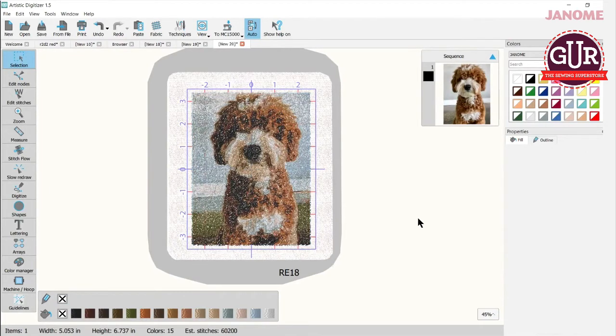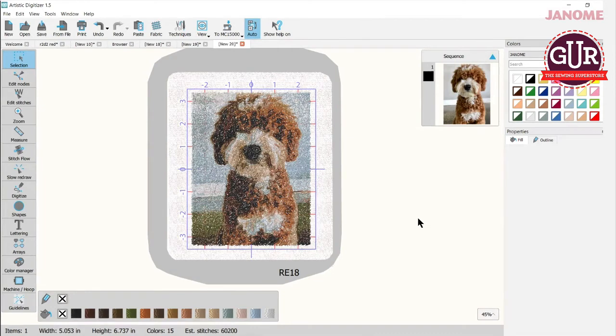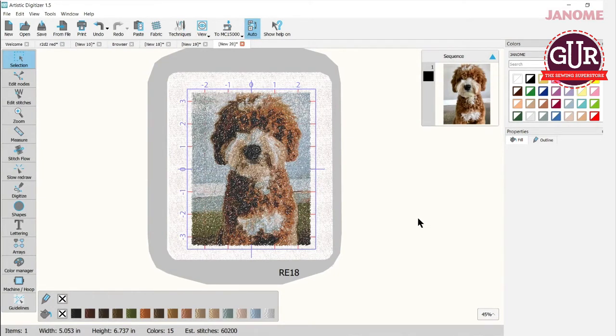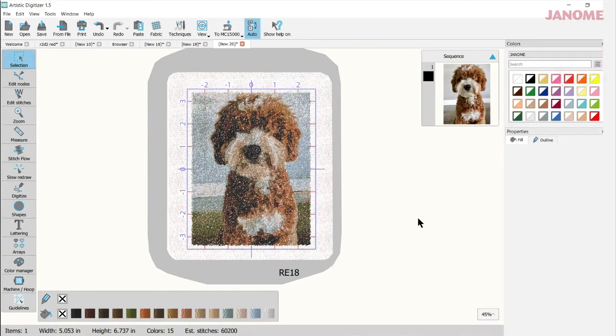So when you have a chance, take a look at Paint Stitch. Bring in one of your photos or drawing, something maybe one of your children did, and turn it into a threadwork of art with Paint Stitch.